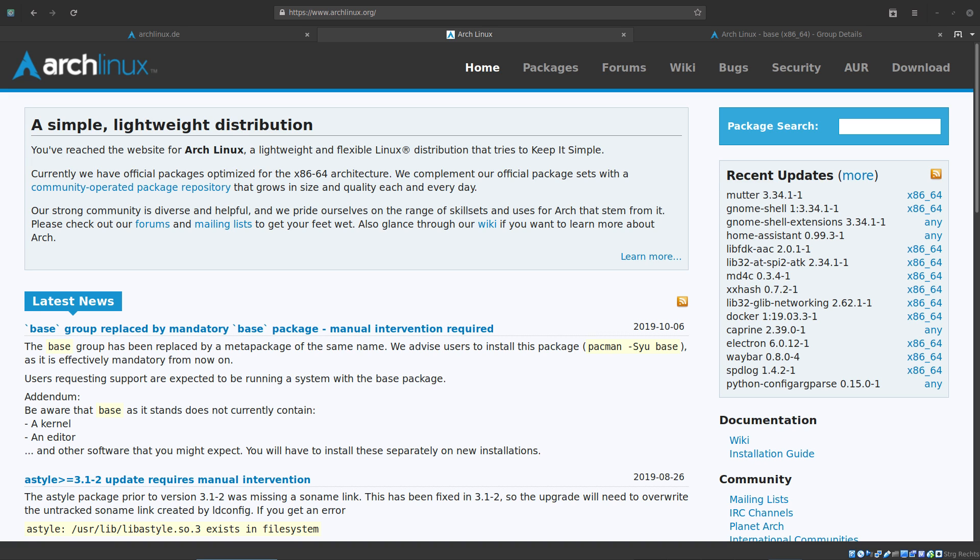How does this affect the Arch Linux installation? Be aware that base as it stands does not currently contain a kernel, an editor and other software. What does this exactly mean?